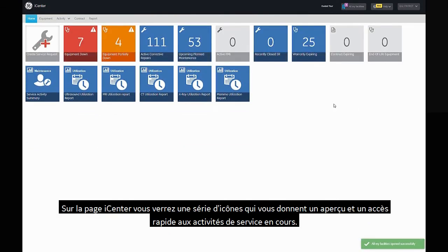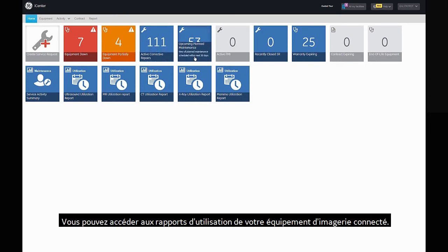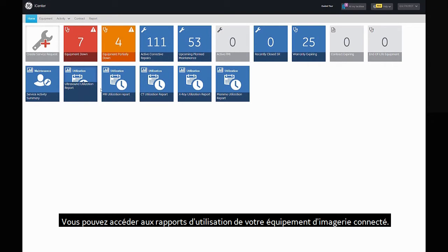You will see a series of tiles on the iCenter page that provide you with an overview and quick access to ongoing service activities. You can also access utilization reports for your connected imaging equipment.